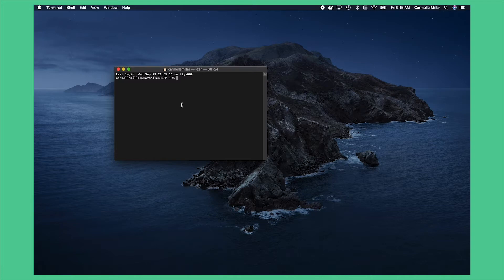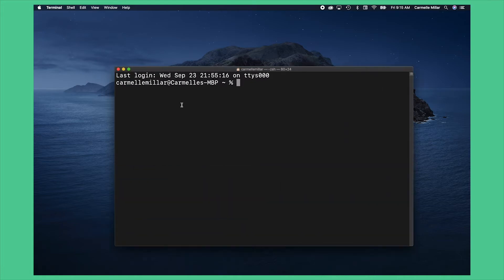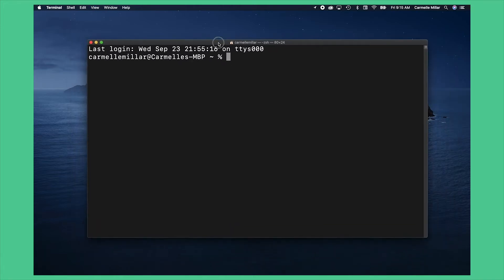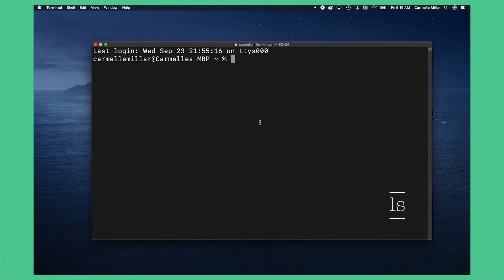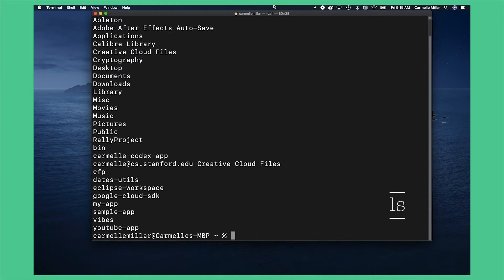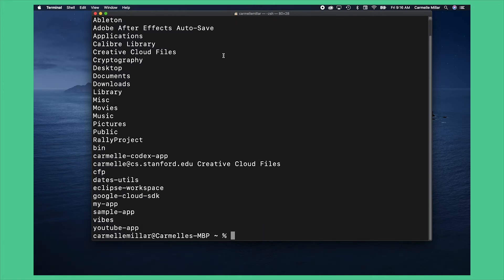If you've never seen a terminal before it can be kind of intimidating. There's a ton of tutorials online about the terminal but let's just do a couple commands together. The first one we're going to do is ls and then just press enter. ls will list out all the files in the directory you're currently in which by default is going to be the home directory.